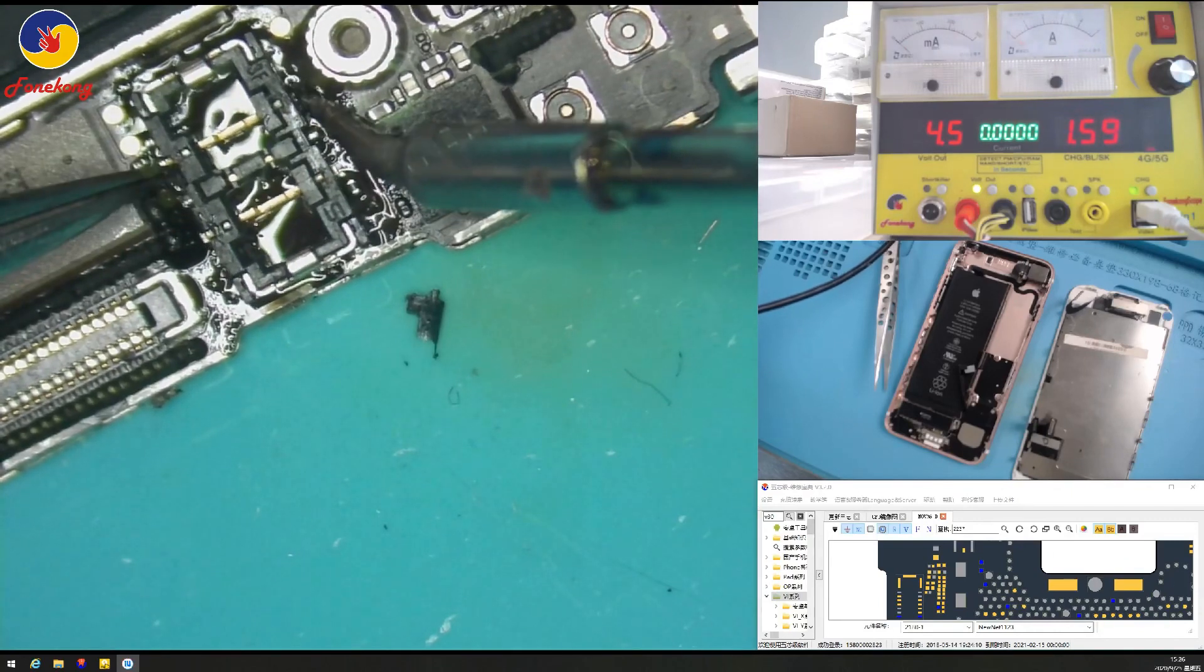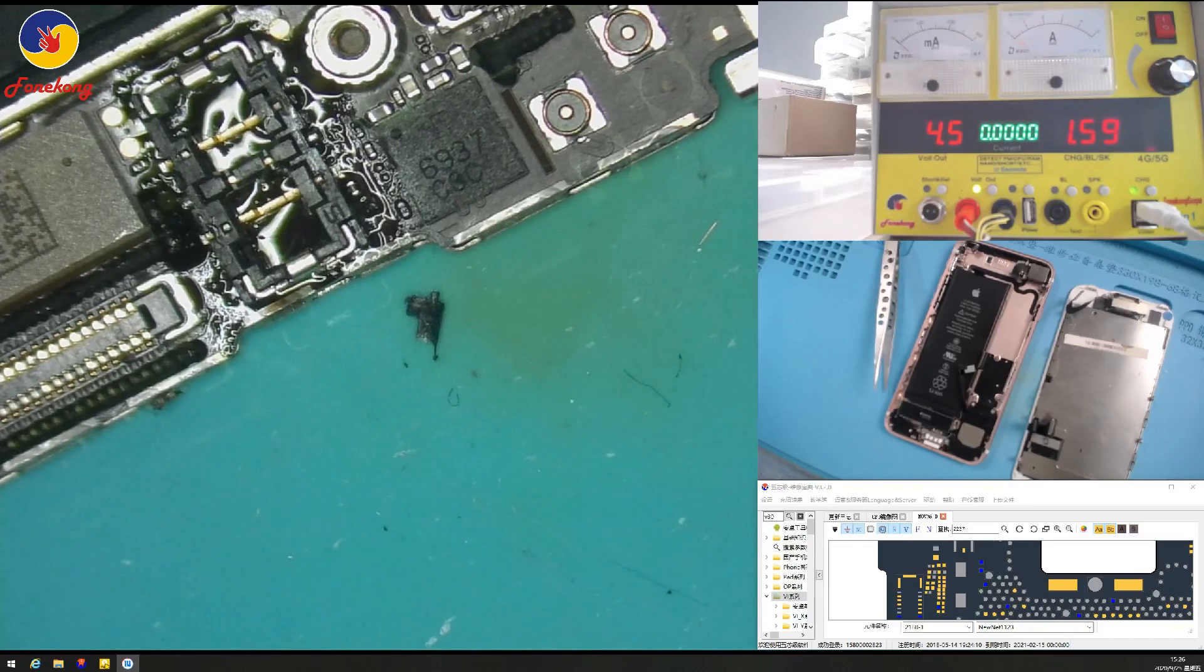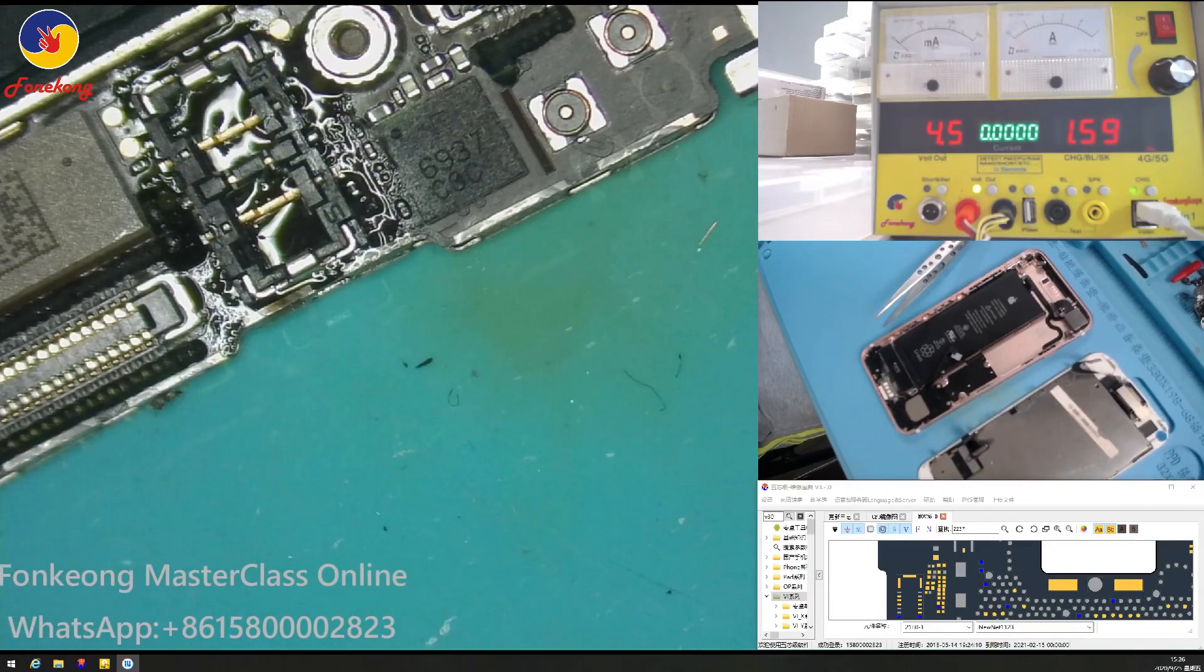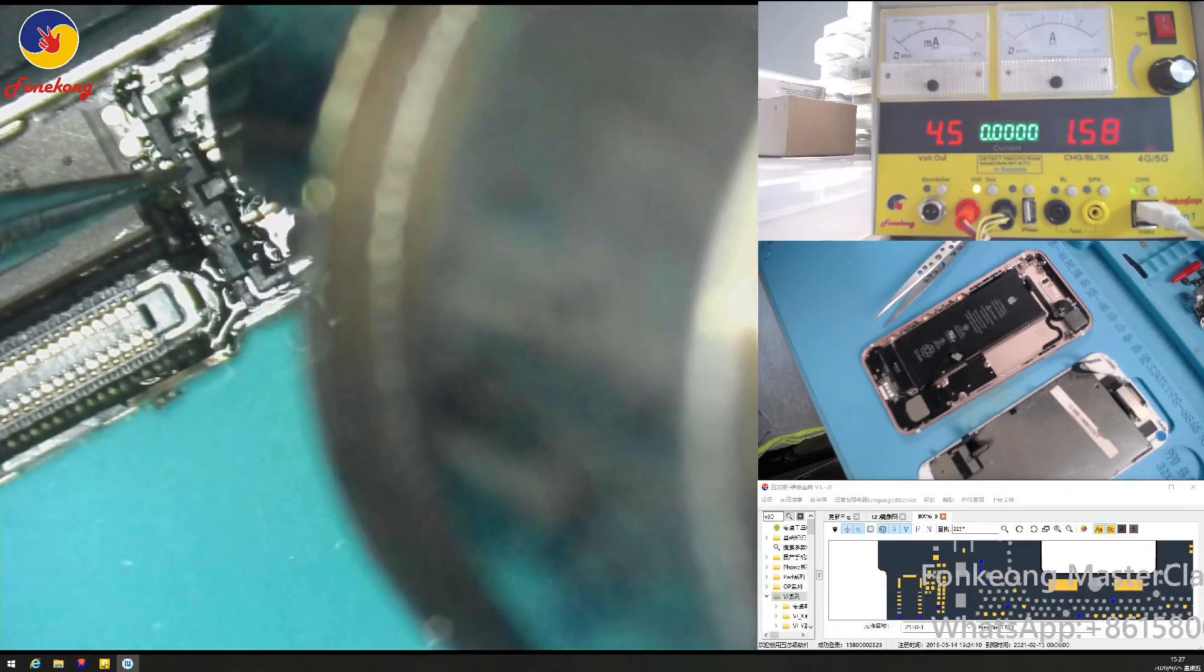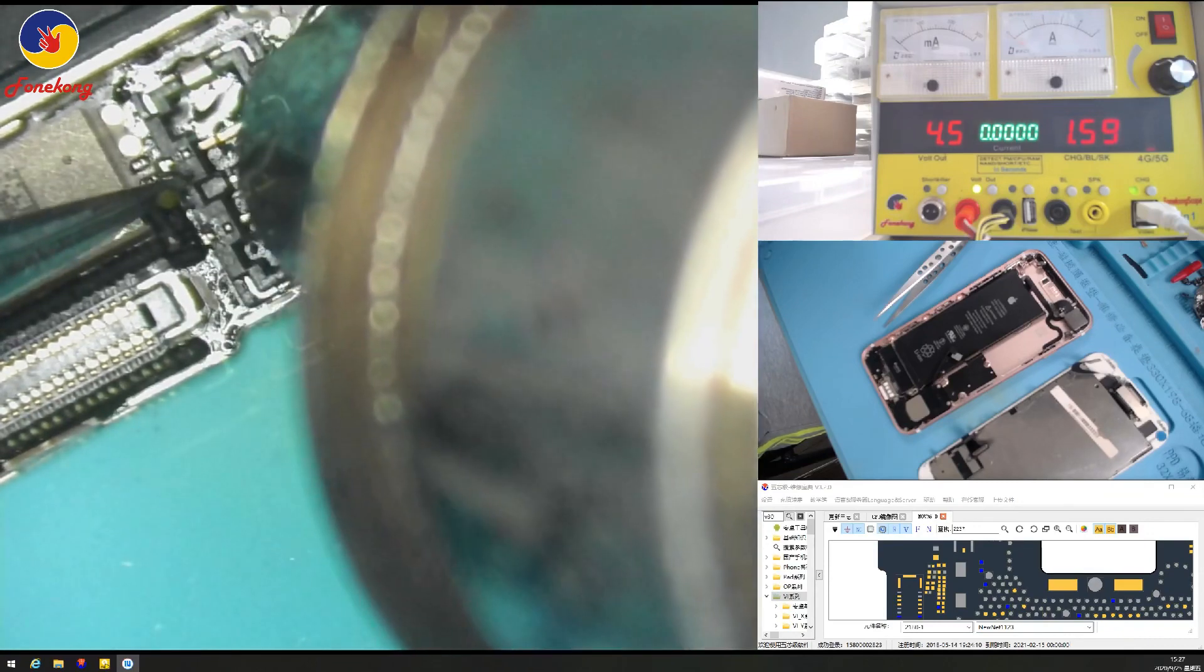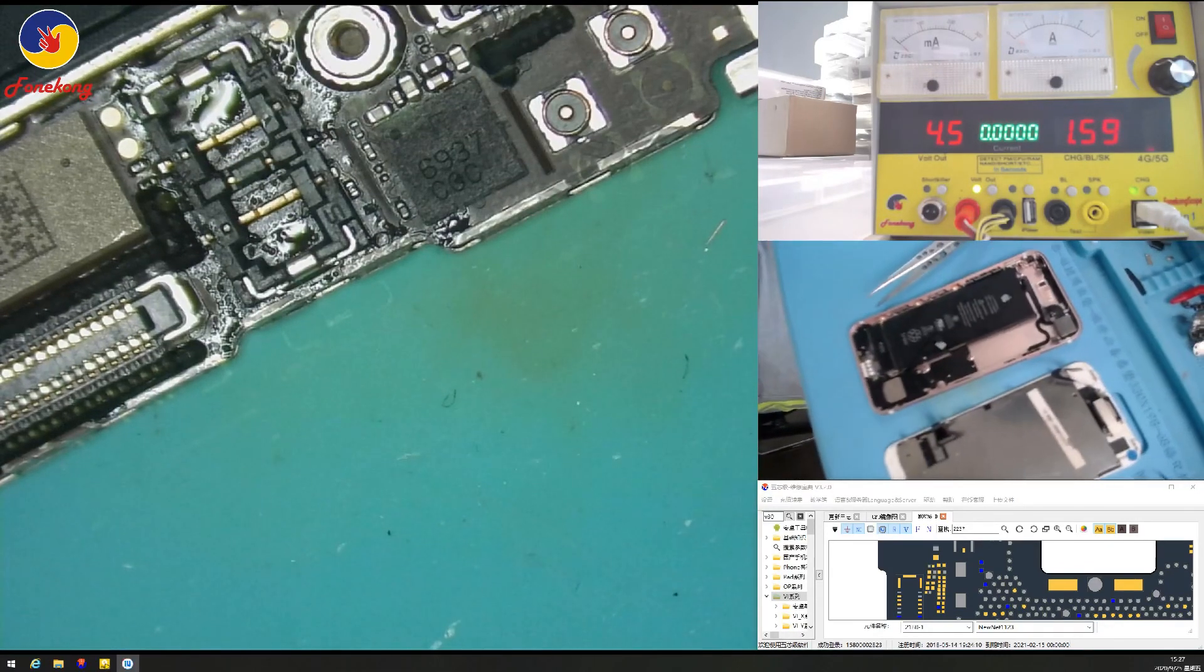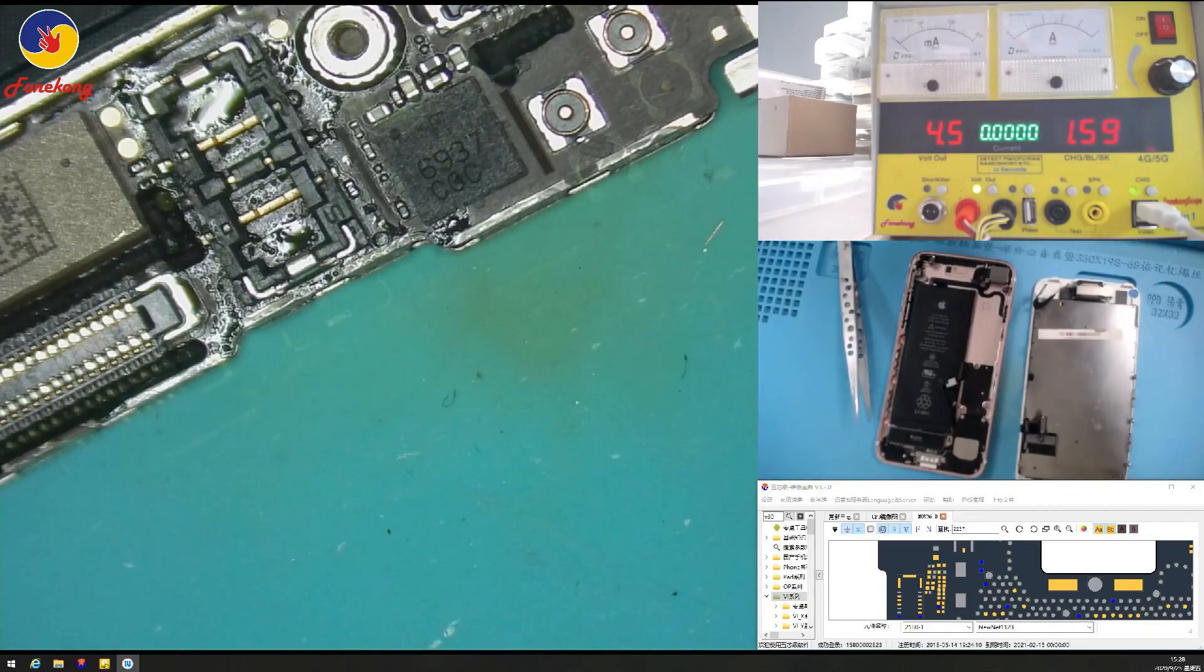Now I use hot air gun to blow it but hot air gun with low temperature. Hot air gun with low temperature so that the components nearby are safe. So what temperature do you think it's the best? So what temperature do you think it's good? Let me know your idea. Low temperature but what temperature is proper?